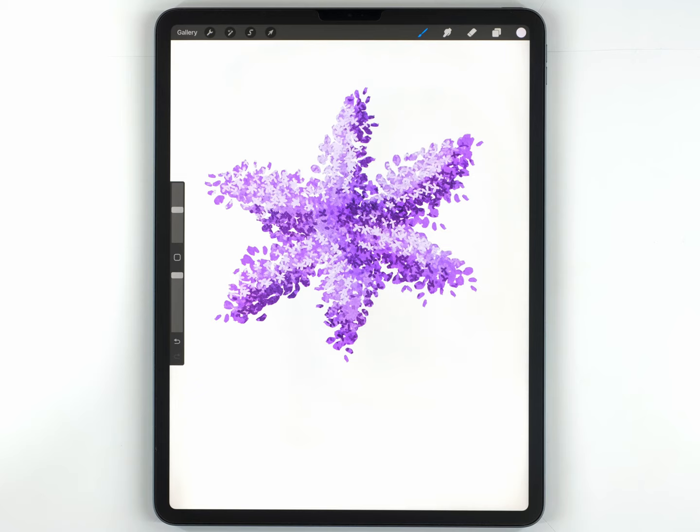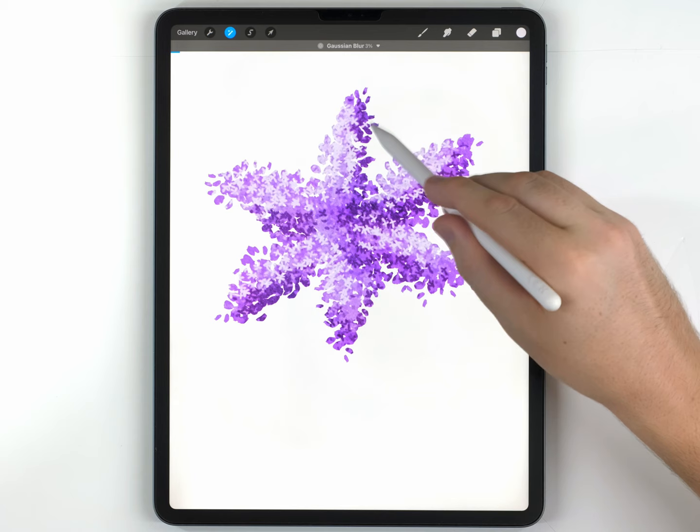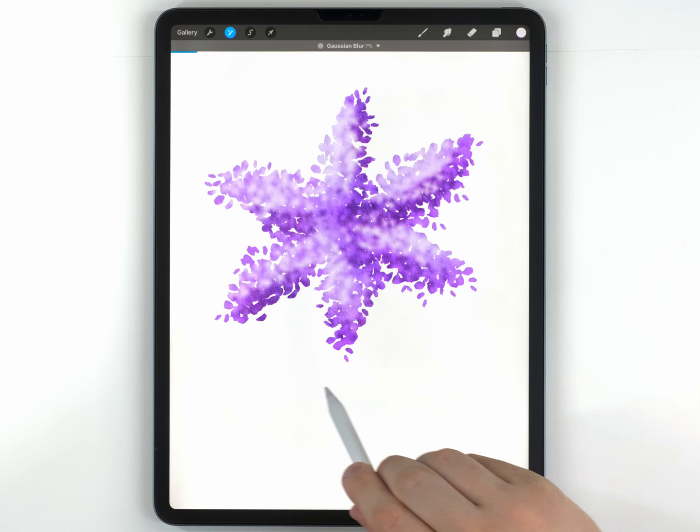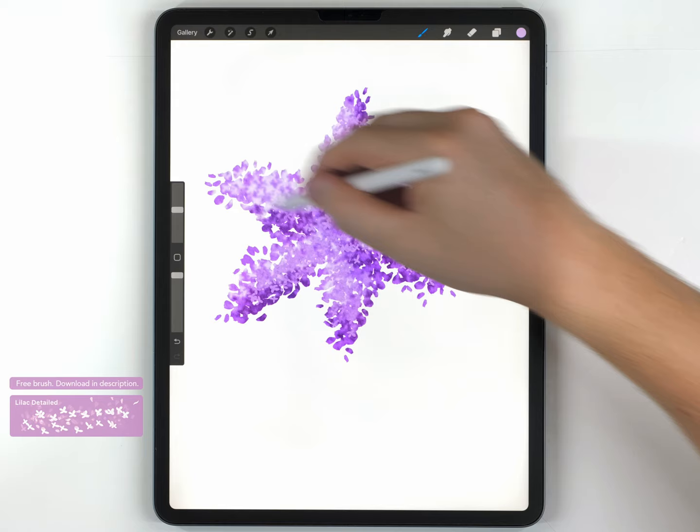Next, I'm going to go to my Adjustments, Gaussian Blur, and I'm going to soften everything we've done so far. Now remember, we still have Alpha Lock switched on. That's why we're not going off into the white area. This Alpha Lock thing still affects the Gaussian Blur. And I want to blur it about like that. Then I'm going to go over it again using that same flower brush and just add a slightly more subtle layer of flower details.